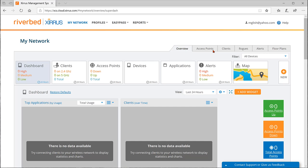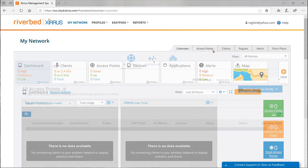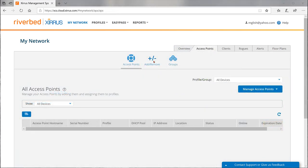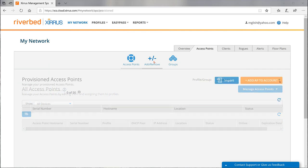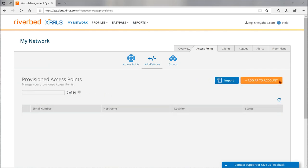Click on the access points tab at the top of any XMS cloud webpage. Then click on add remove. Finally, click on the orange add AP to account button.